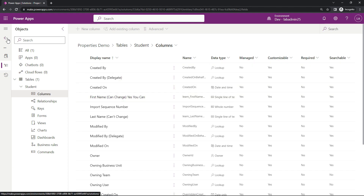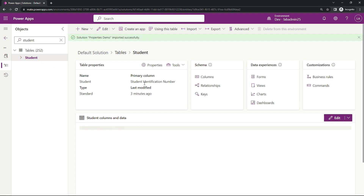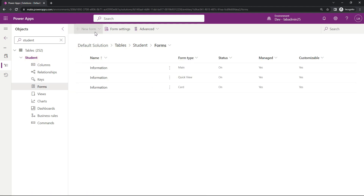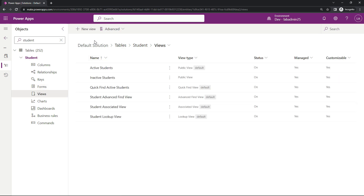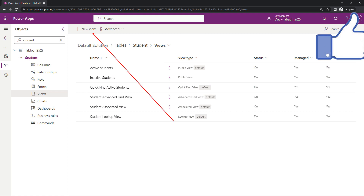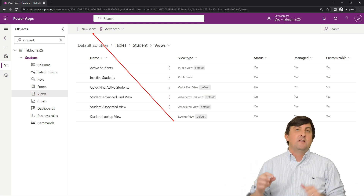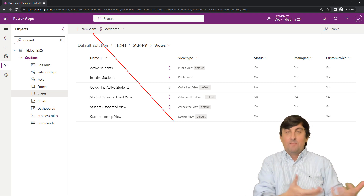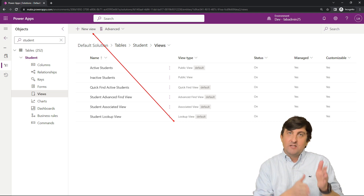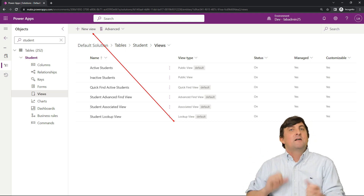Now let's also take a look at one last thing. I'm going to go back to that Default Solution and go to my Forms. Let me search for the Student Table one more time. Remember on the table Managed Properties, I said you were not allowed to create new forms. So let's see if that took effect. I'll hit Forms and notice: New Form is now grayed out, because I said on this table I do not want you making new forms. What about Views? Yes, Views are there because I left that option on.